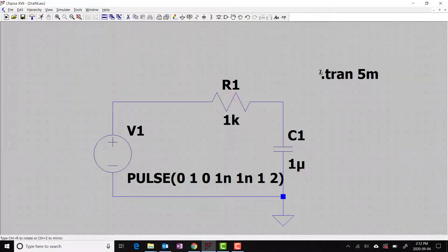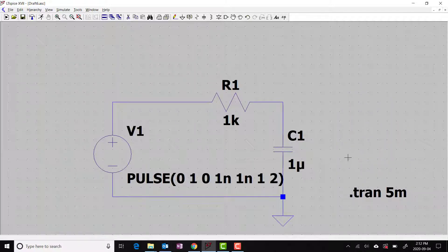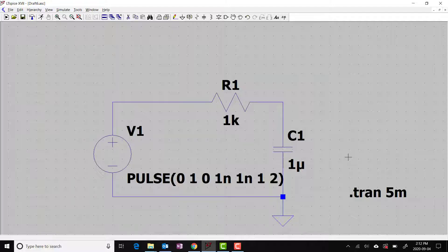This .tran statement is attached to my mouse cursor. Left click to drop this in the schematic. And this is how we can set up for a transient simulation.